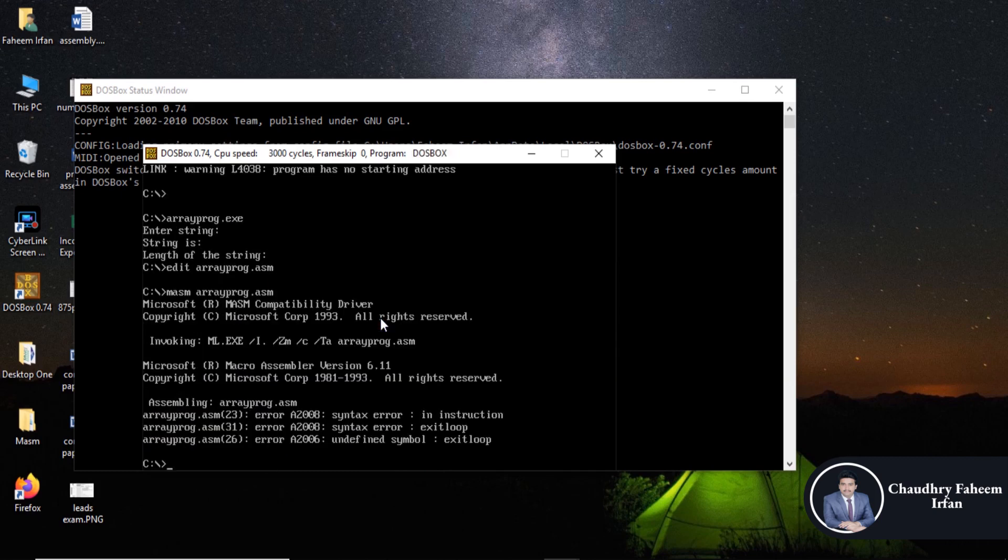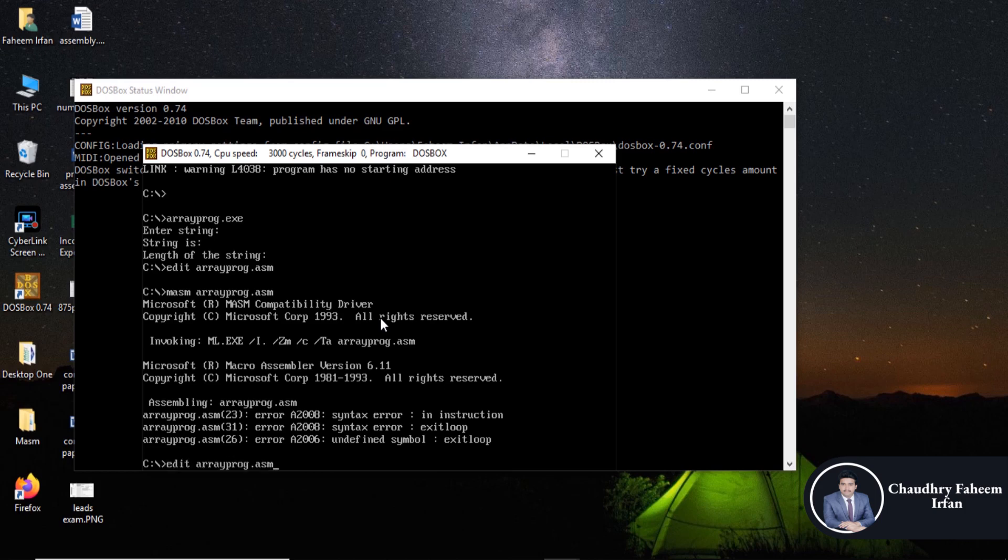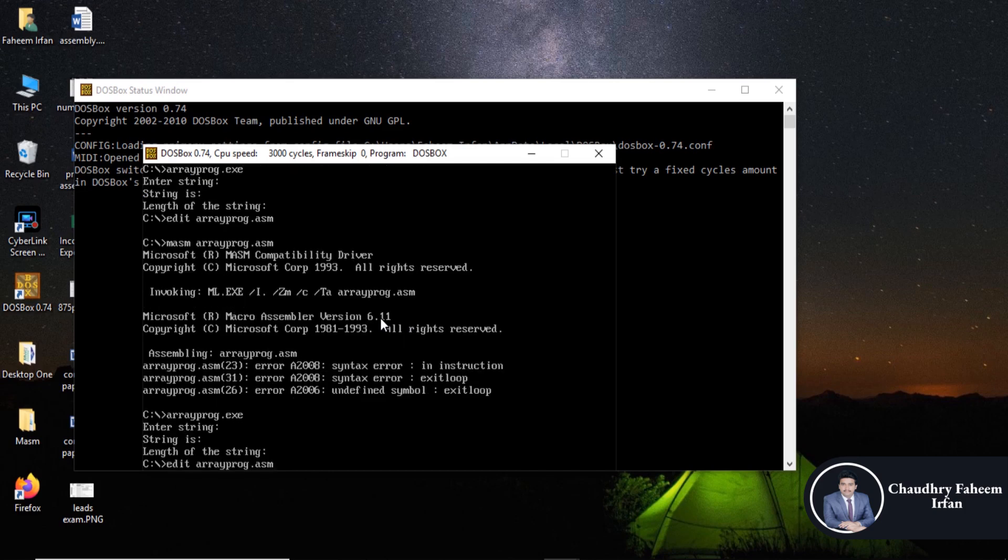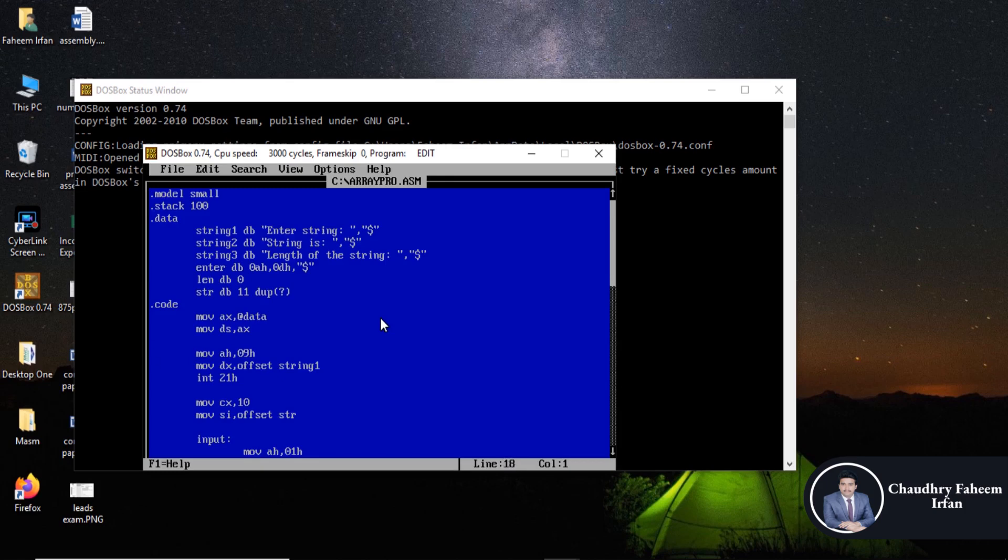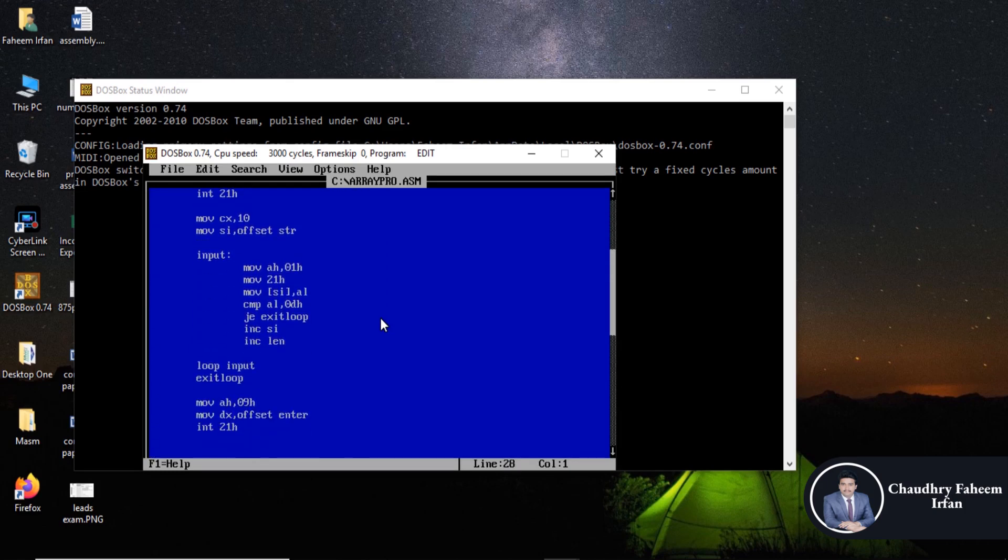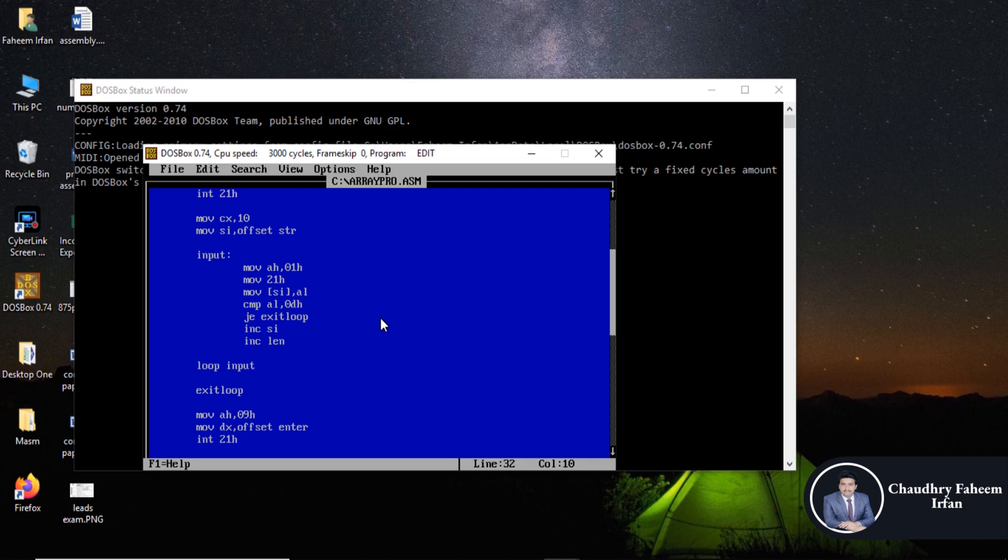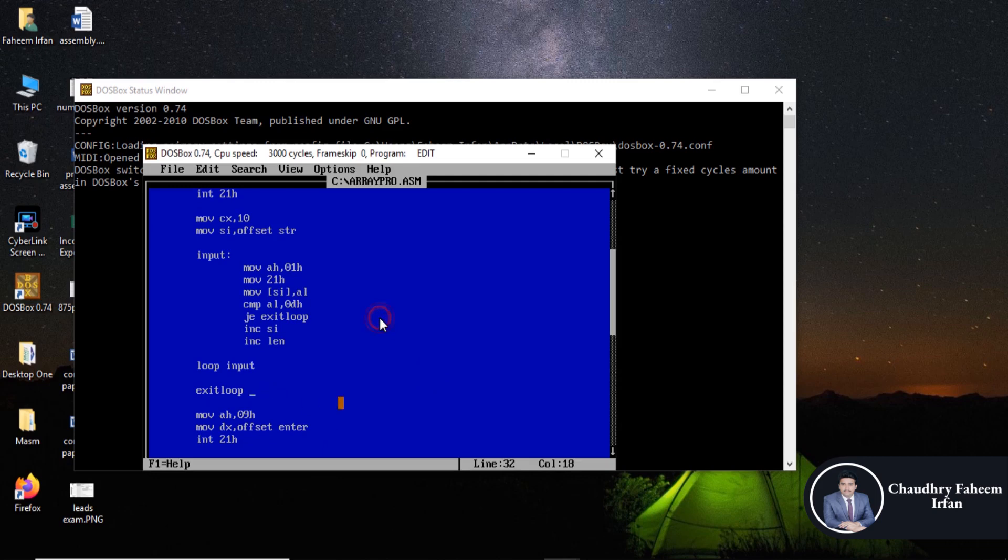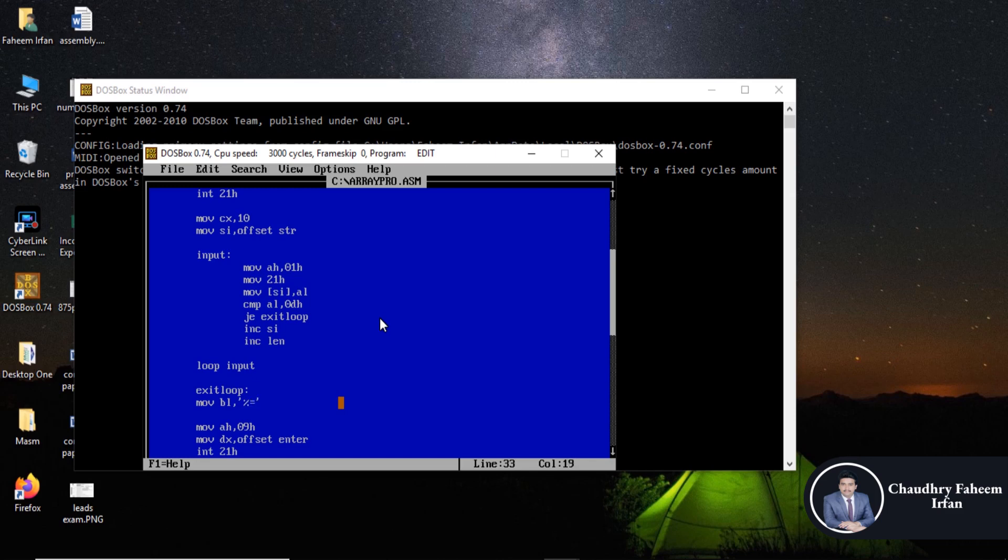Imagine, so instruction syntax errors and text error undefined symbol exit loop. So edit the program, first of all here what is the problem, exit loop. So add colon here at the end of exit loop.